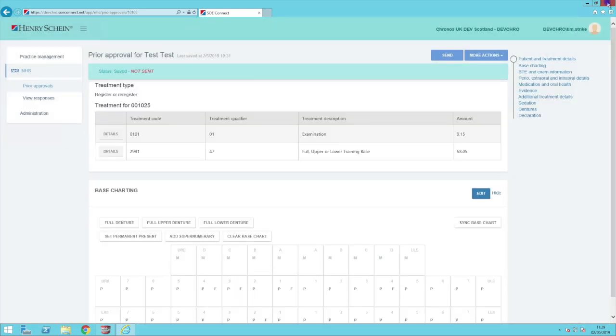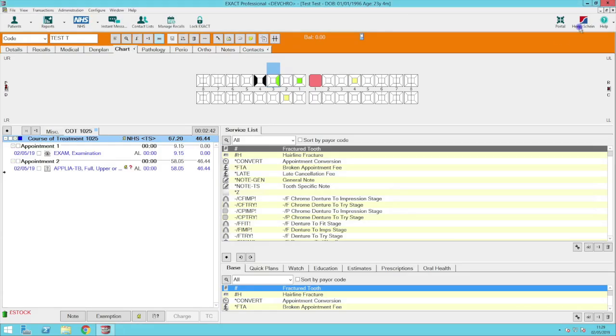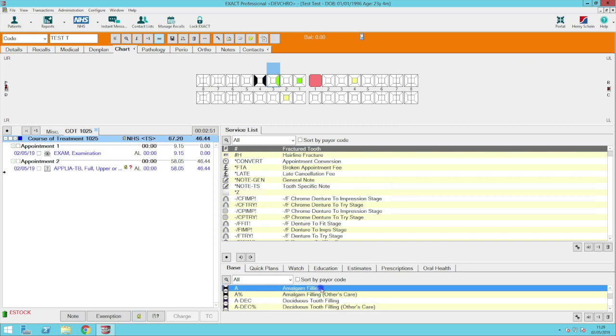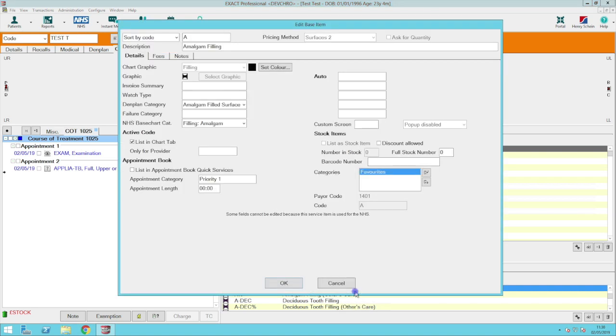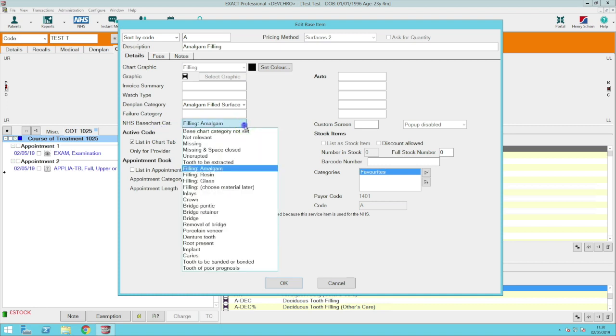To prevent this happening in the future, you can assign NHS base chart categories to the services within XAX. To do this, when logged in as a higher user, right click the service from your base chart list and then in the next window select the correct category from the NHS Base Chart category drop down.